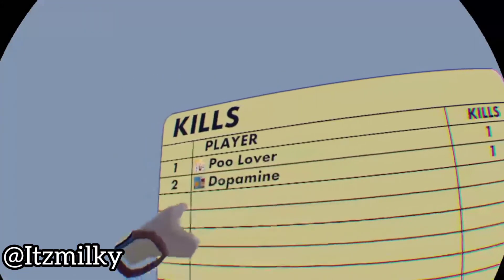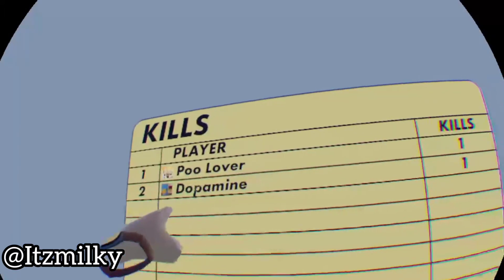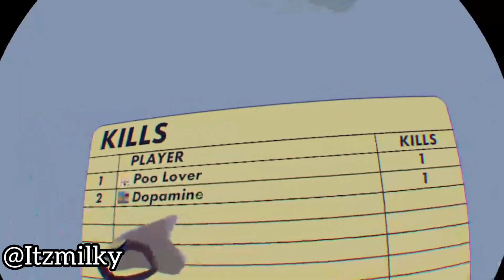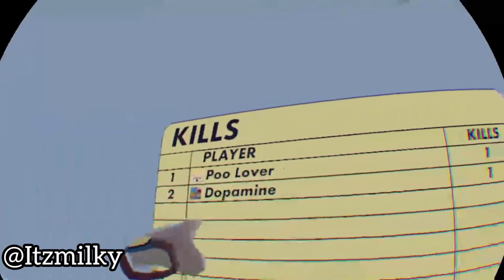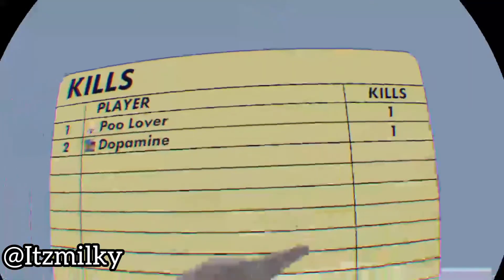We've got our leaderboard with our stats. As you can see, this person here has got one kill currently and this other person's got another kill.